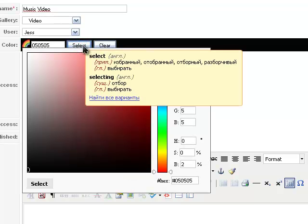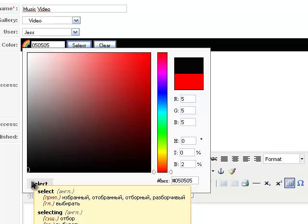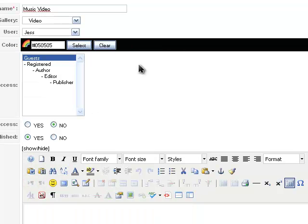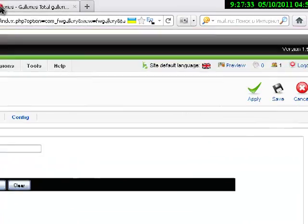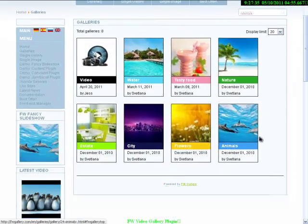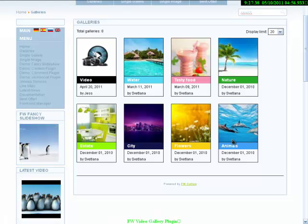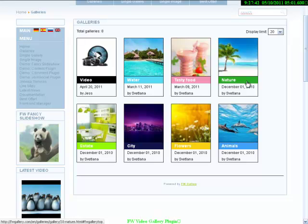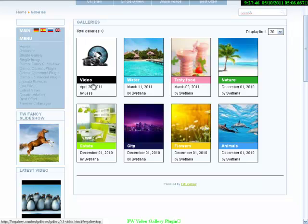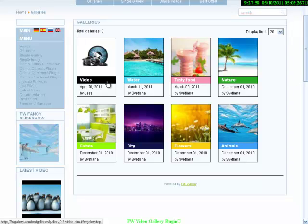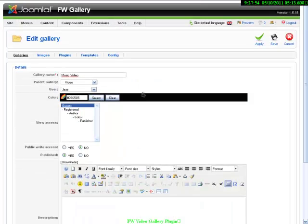The next field is Color. It's a very interesting and significant feature. It will help you to point out some galleries with this or that color. I will show you on the front end what it means. Here you can see eight galleries with different color plates. I'm talking about these color plates. For Video Gallery, we've chosen the black color. Let's rename it black.